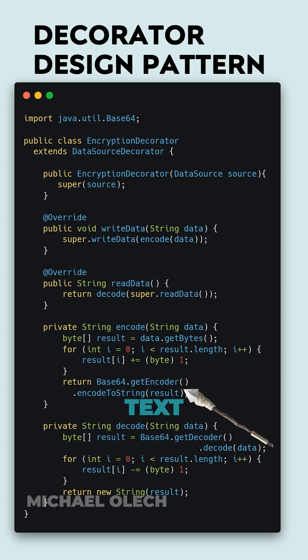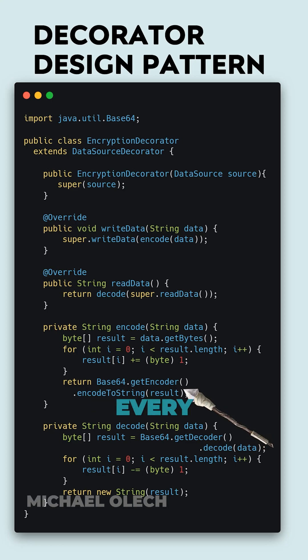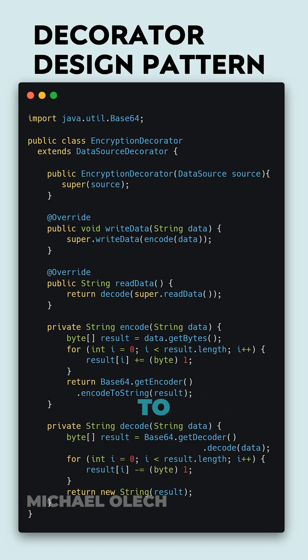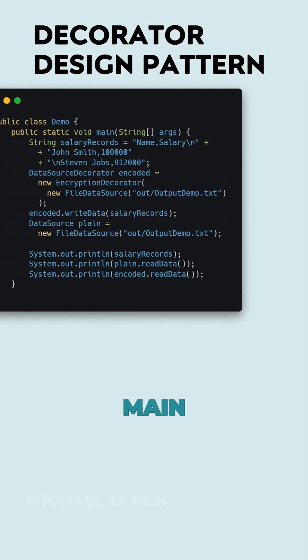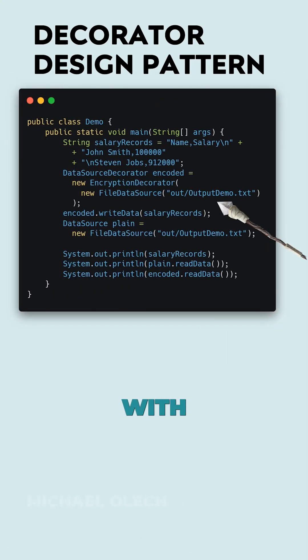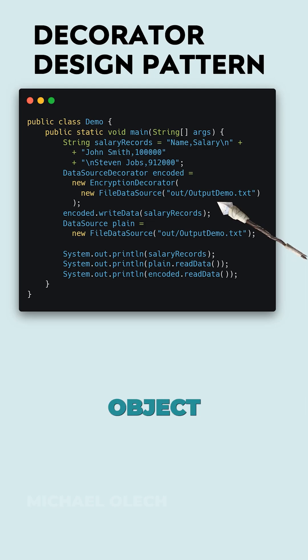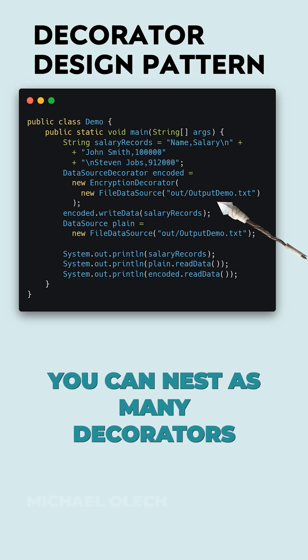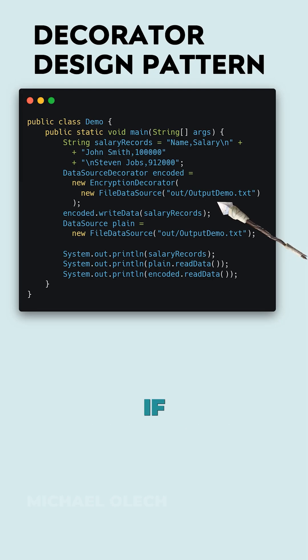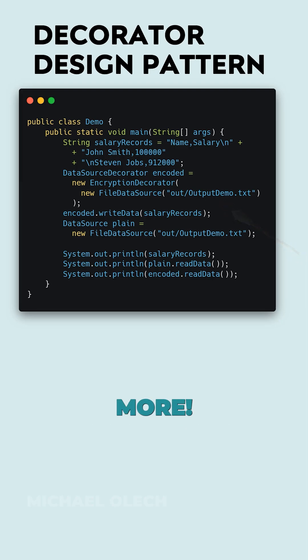To decode text, we simply decode base64, subtract 1 from every character, and transform to string. On the client side, to use these classes you have to only create main file data source with a path to the text file and pass it to newly created object to our encryption decorator. By extending data source decorator, you can nest as many decorators as you want. If you found this video valuable, follow for more.